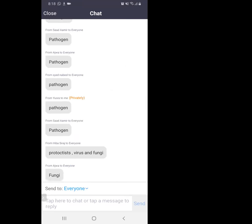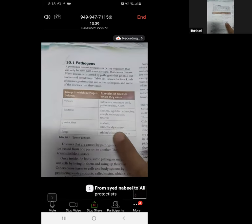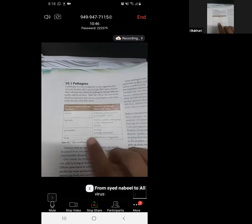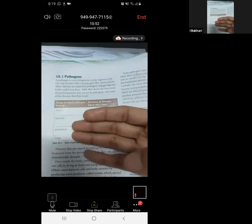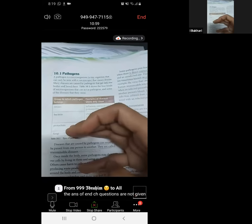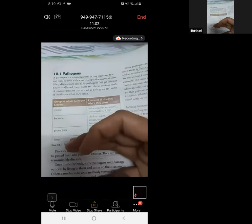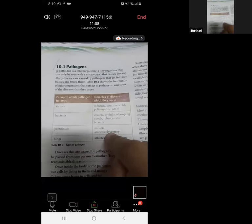Yes — protoctists, viruses and fungi. Are you using the answers at the back, or do you understand? These are the four classes of pathogens which damage our tissues and invade our bodies: viruses, bacteria, protoctists, and fungi. They are in order of frequency — viruses number one, followed by bacteria, then protoctists and fungi.